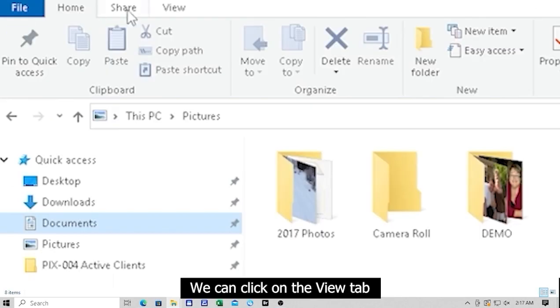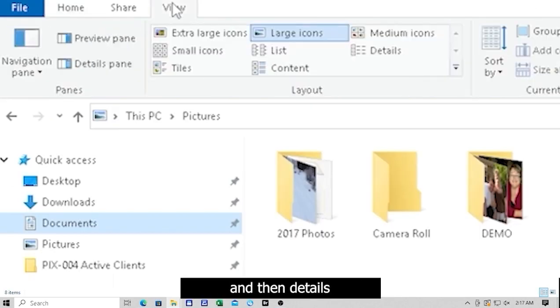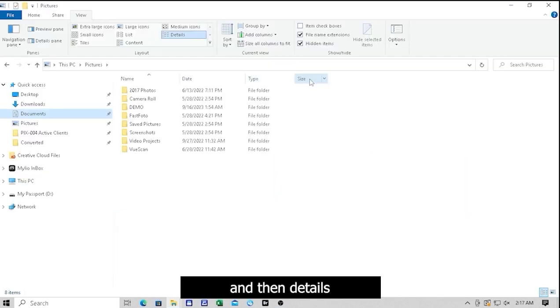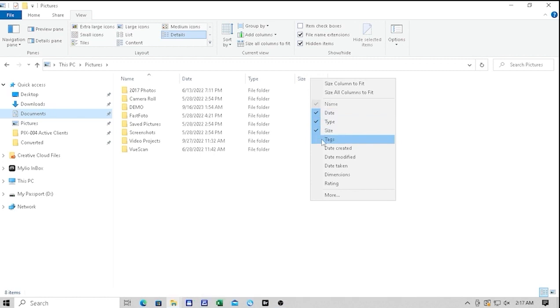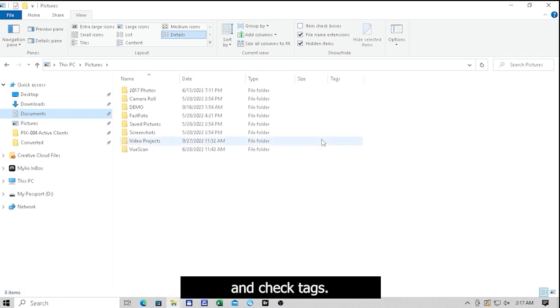To view the tags, we can click on the View tab and then Details. Right-click on the topmost row or labels, and check Tags.